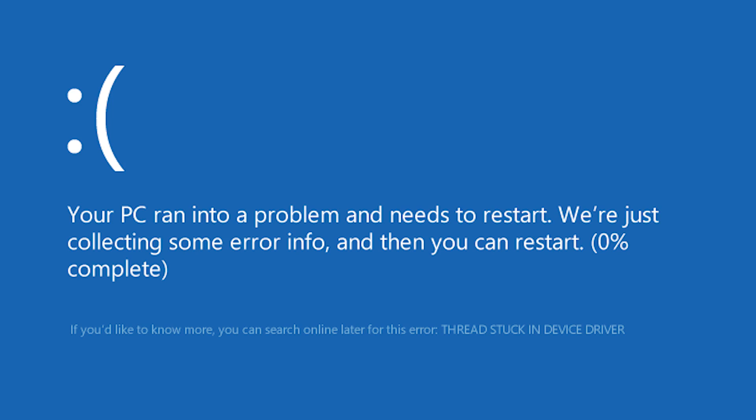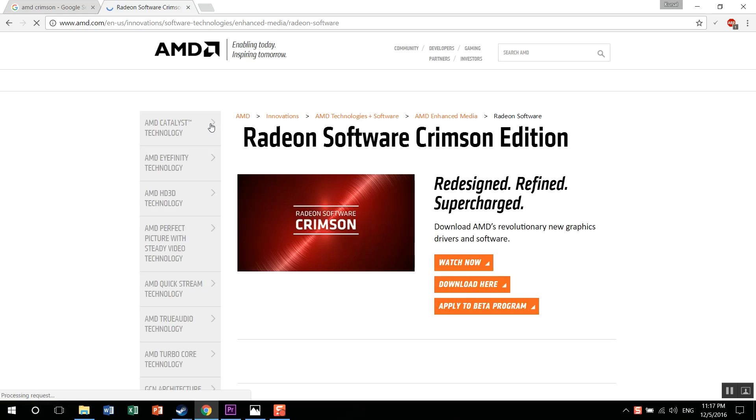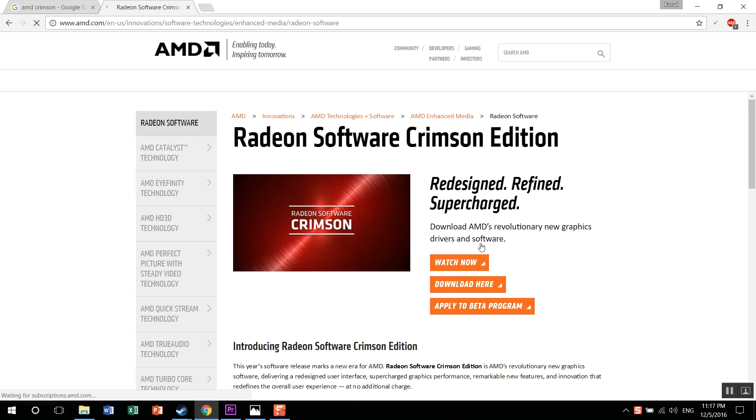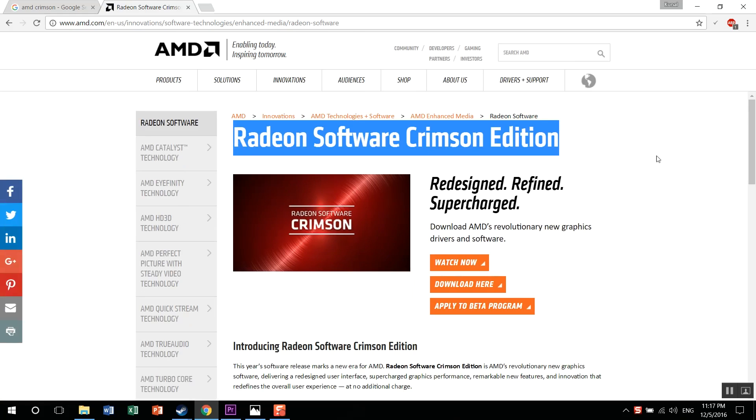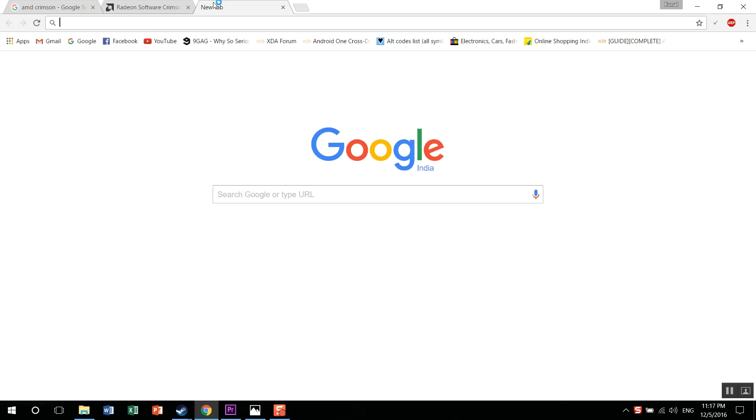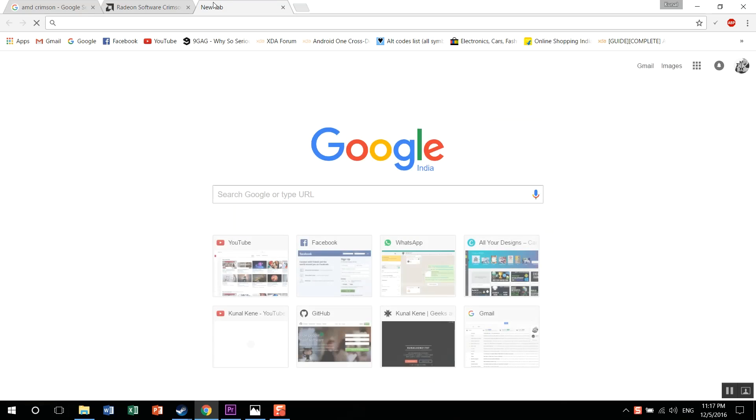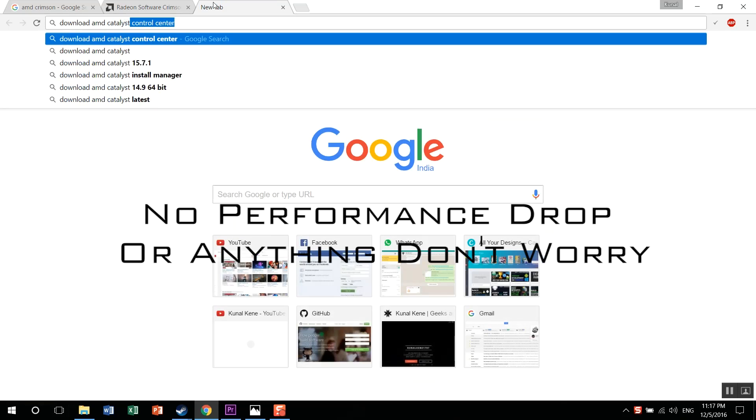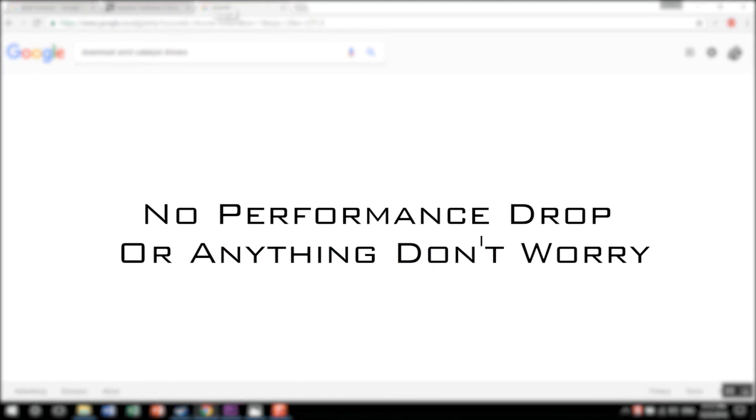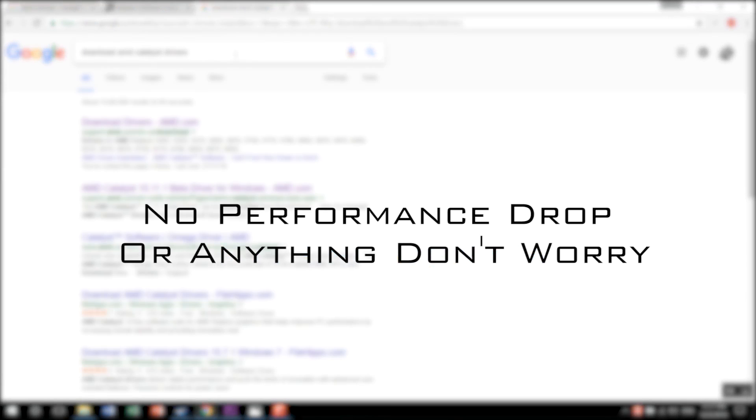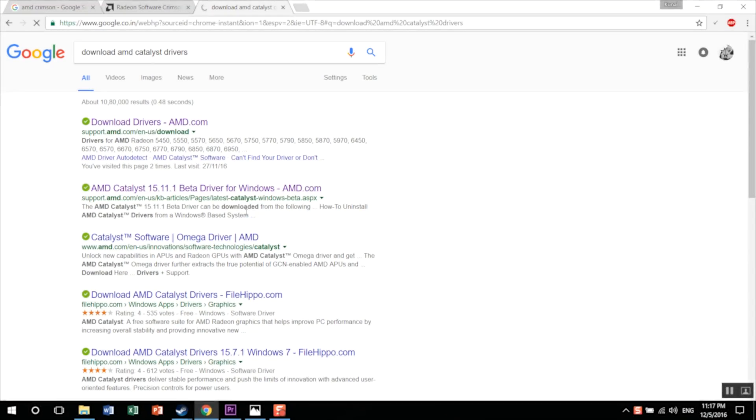So the perfect fix for you guys would be to switch to Catalyst drivers, the latest Catalyst drivers. I'll link them down in the description below. Make sure you uninstall your previous drivers, that is your Crimson drivers, using DDU, that is Display Driver Uninstaller. I'll link that down in the description as well.